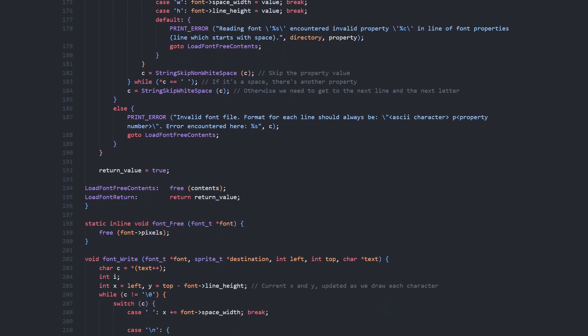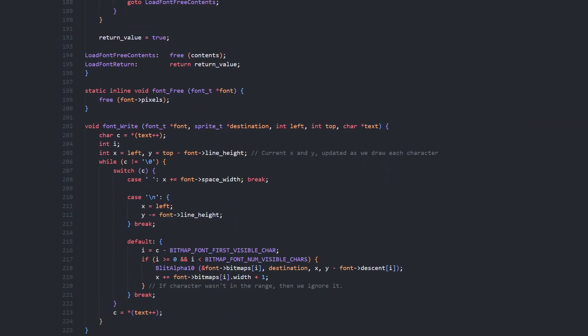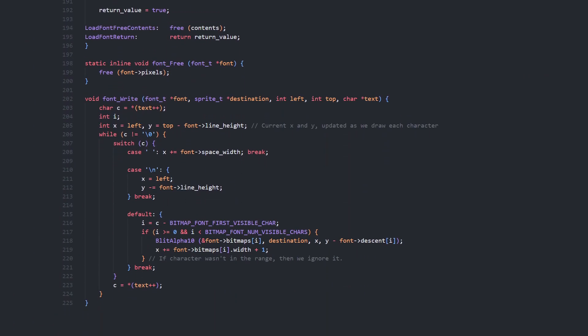Now we've got the font image loaded, we just need to update the drawing code. So, when drawing a character we subtract the character's descent from Y, and add the character's width plus 1 to X, rather than the same width for every character. We also use the fonts space width and line height as expected.